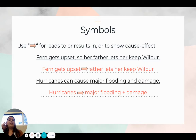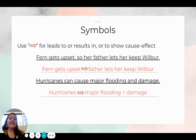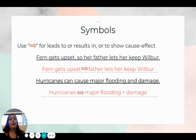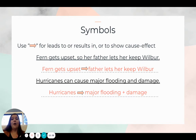An arrow is used to lead to, or results in, or show a cause-and-effect relationship. 'Fern gets upset, so her father lets her keep Wilbur' becomes 'Fern gets upset → father lets her keep Wilbur.' From a fourth grade unit on hurricanes: 'Hurricanes can cause major flooding and damage' becomes 'Hurricanes → major flooding + damage.' We're using what we've previously learned and adding to it, building our students' ability to take really great notes. Don't throw all these symbols at them at once — introduce them one at a time and build upon what they've previously used.